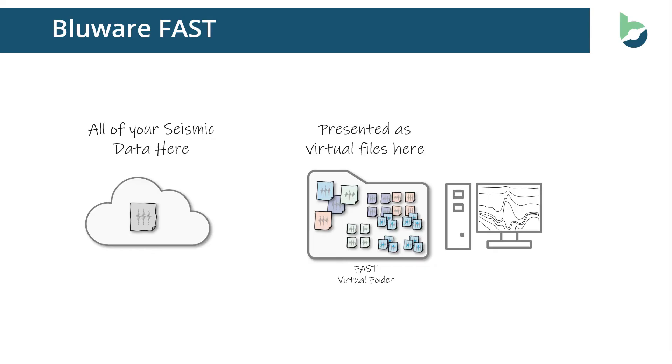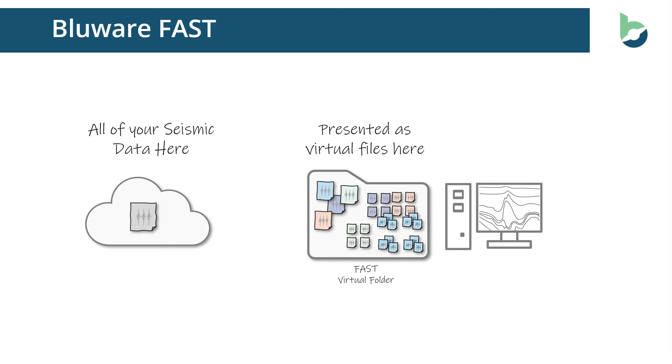So with BlueWare FAST, all of your data can exist in object store and stored centrally. But be presented to applications as a massive virtual folder, presenting all of the data in the format ready for use by the application. Rather than constantly converting data and importing and exporting data, it's ready to use and streamed on demand by the interpretation application.